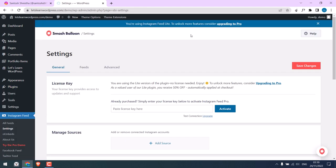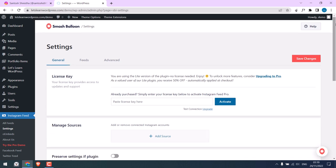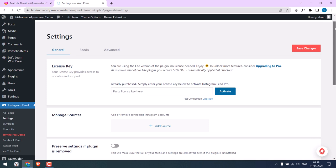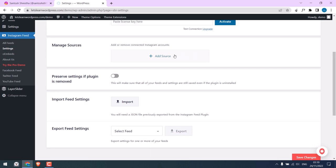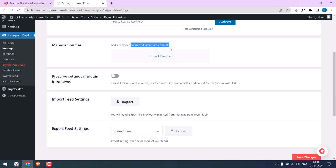By the way, this plugin also has the Pro version too, but we will use its free features. Now, the first thing we need to do is manage sources. Basically, we need to connect our Instagram account. Click on Add Source.